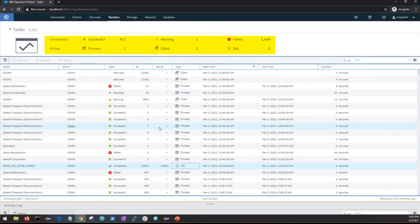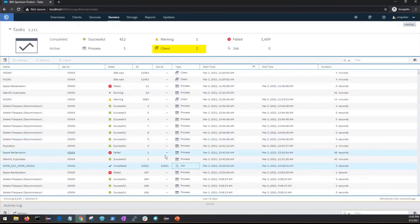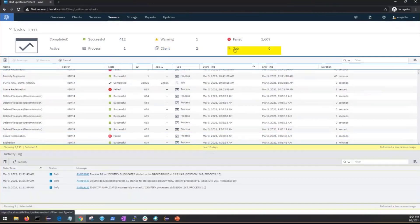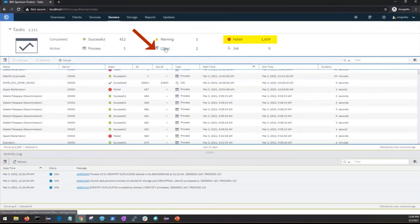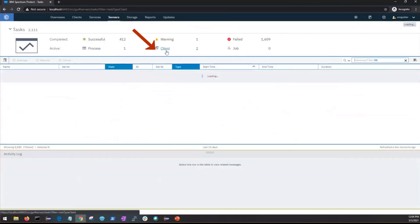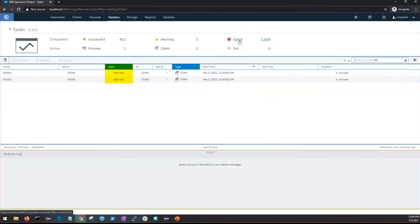Above the list of tasks you will see these shortcuts where you can rapidly access the active processes, client sessions, or jobs. Likewise you could access the completed successful tasks, tasks in warning state, or failed tasks. For instance we can click on the active client shortcut and that will bring up the client sessions that are active below.